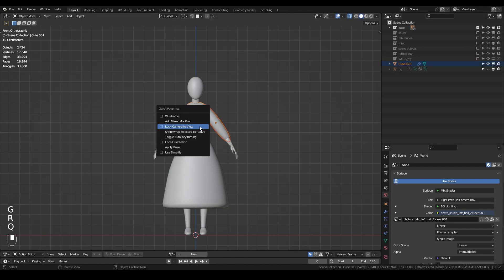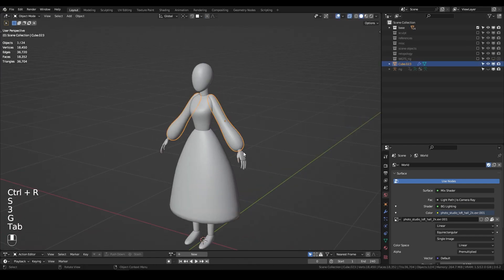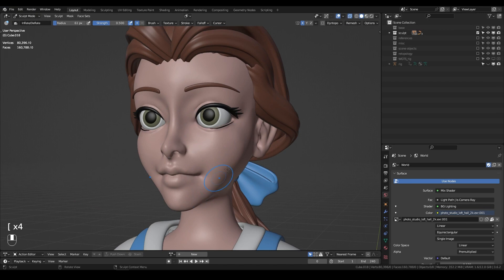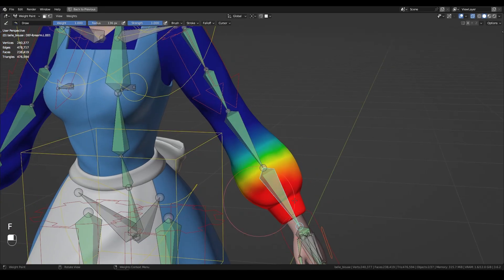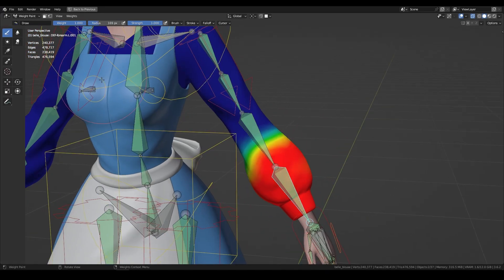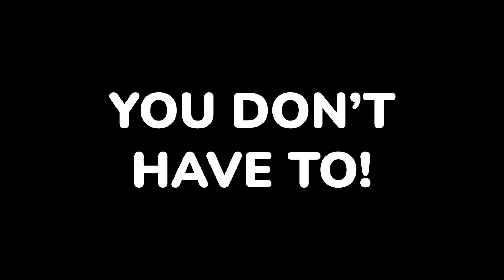Most tutorials teach you to model and rig characters from scratch. And if you want to make a friend for your character, you might think you have to do the entire process of modeling, rigging, and weight painting all over again. You don't have to.